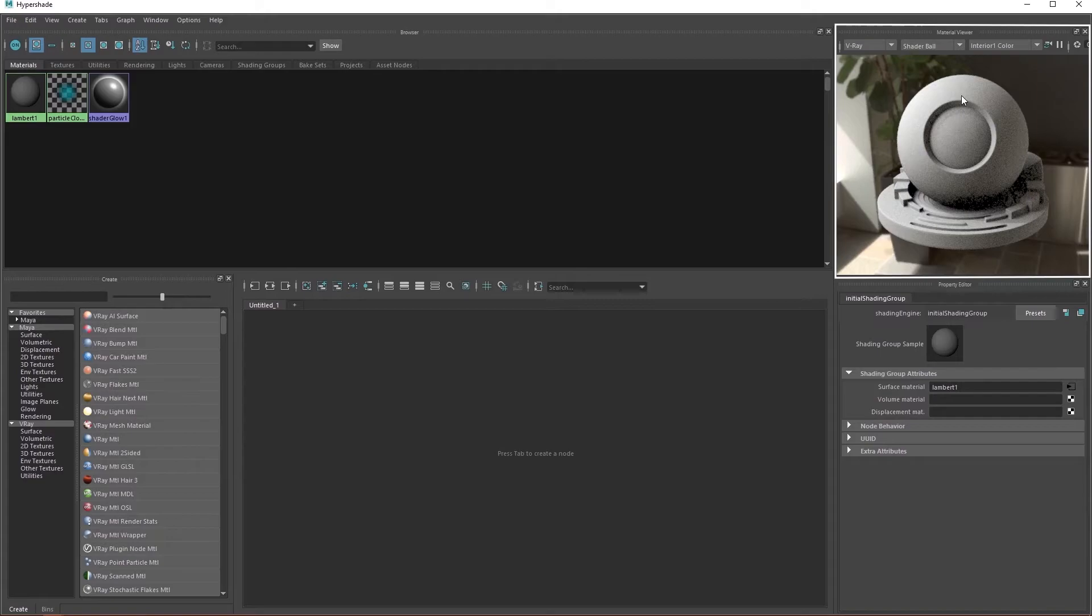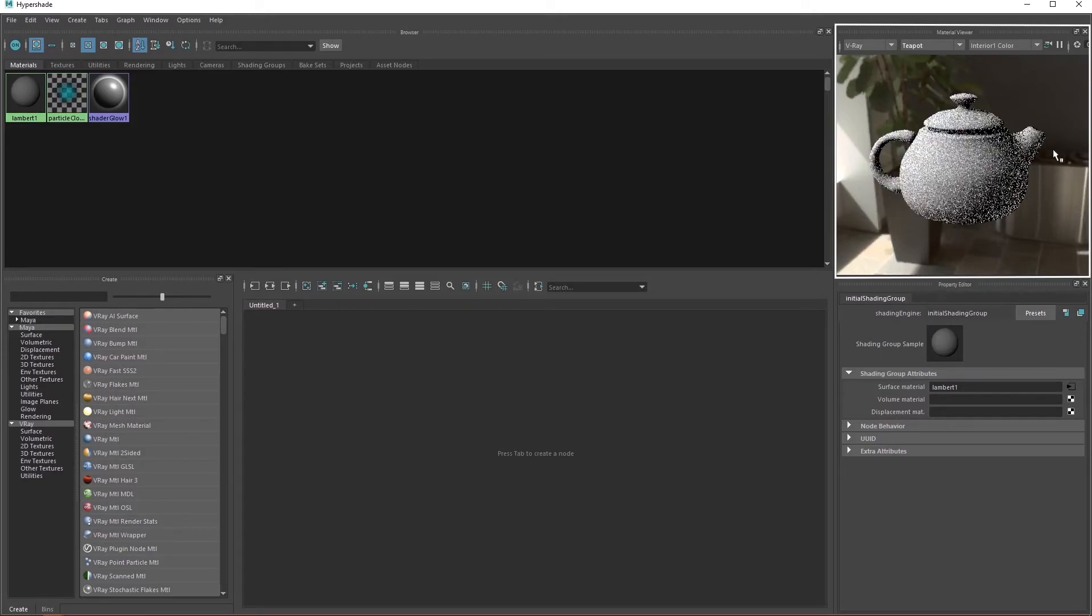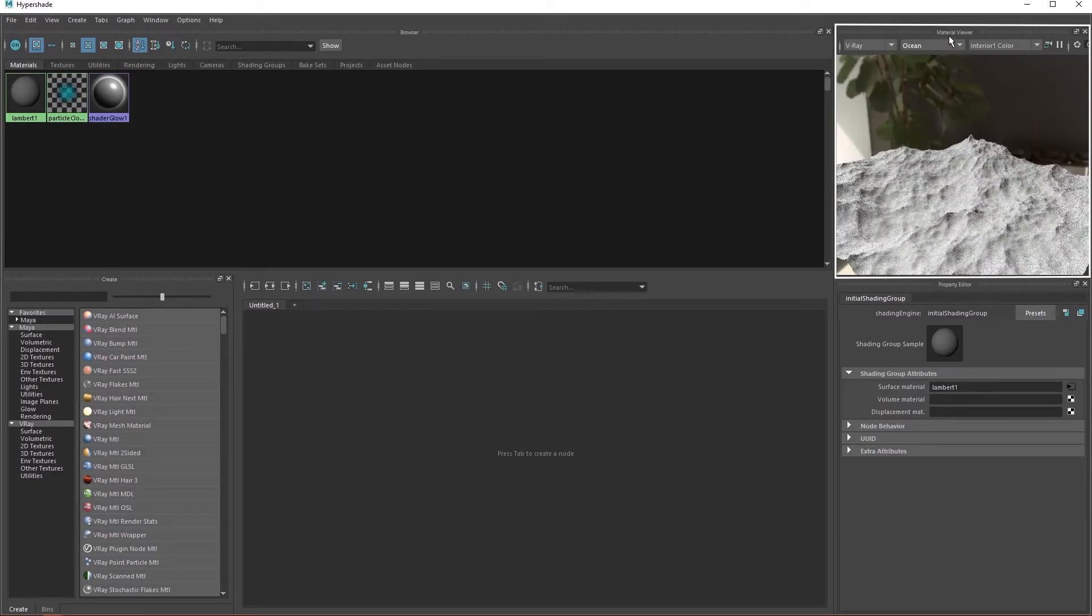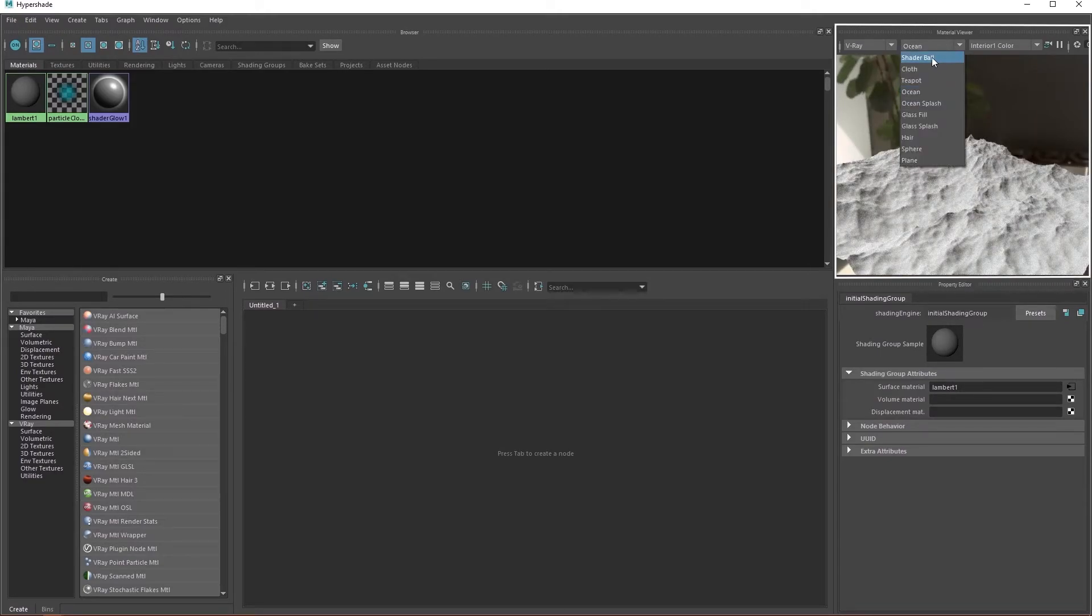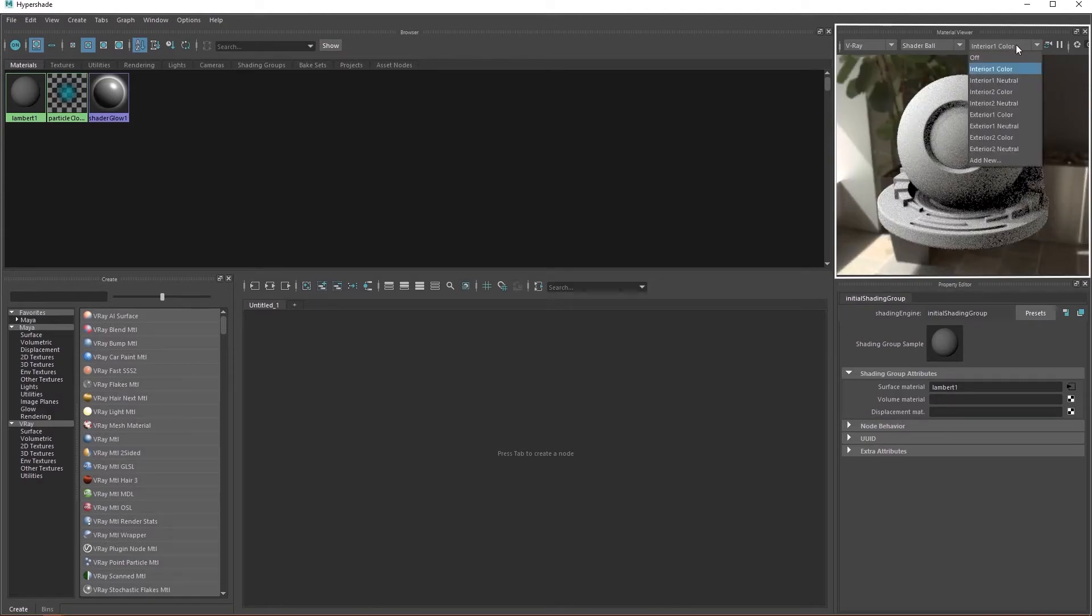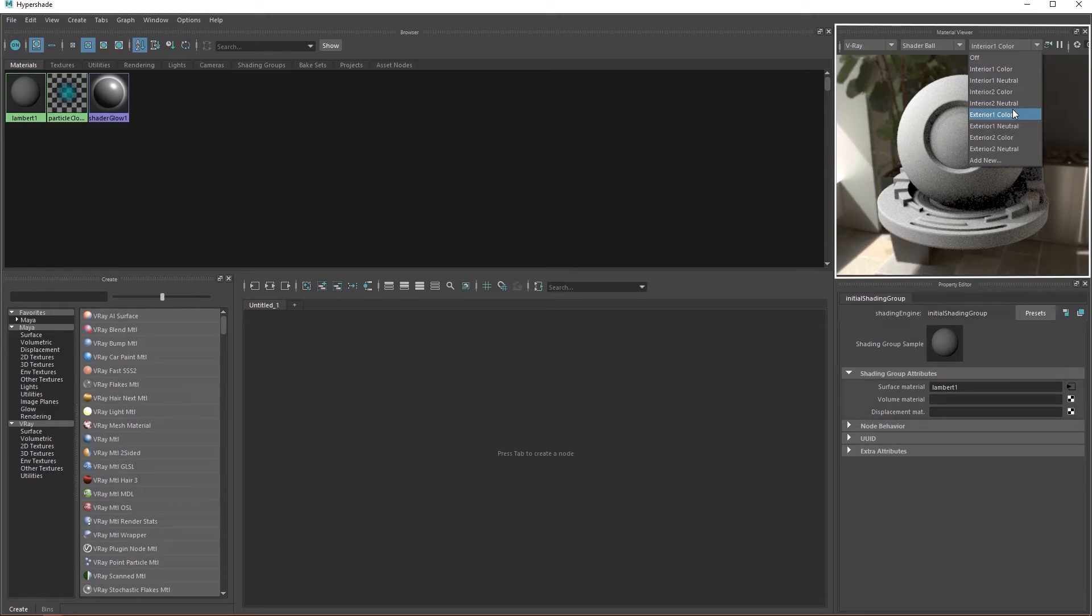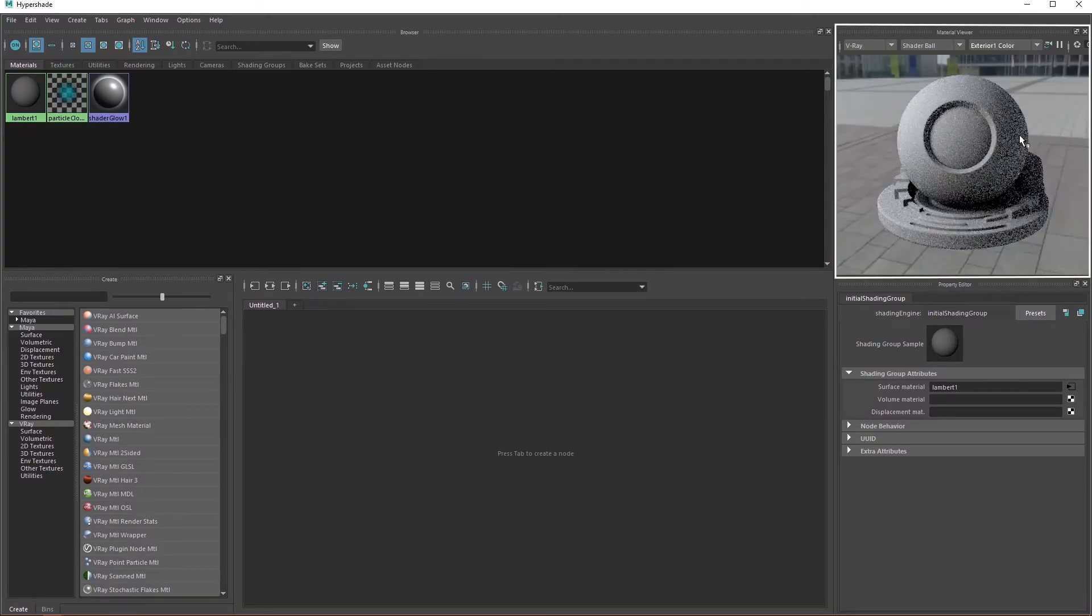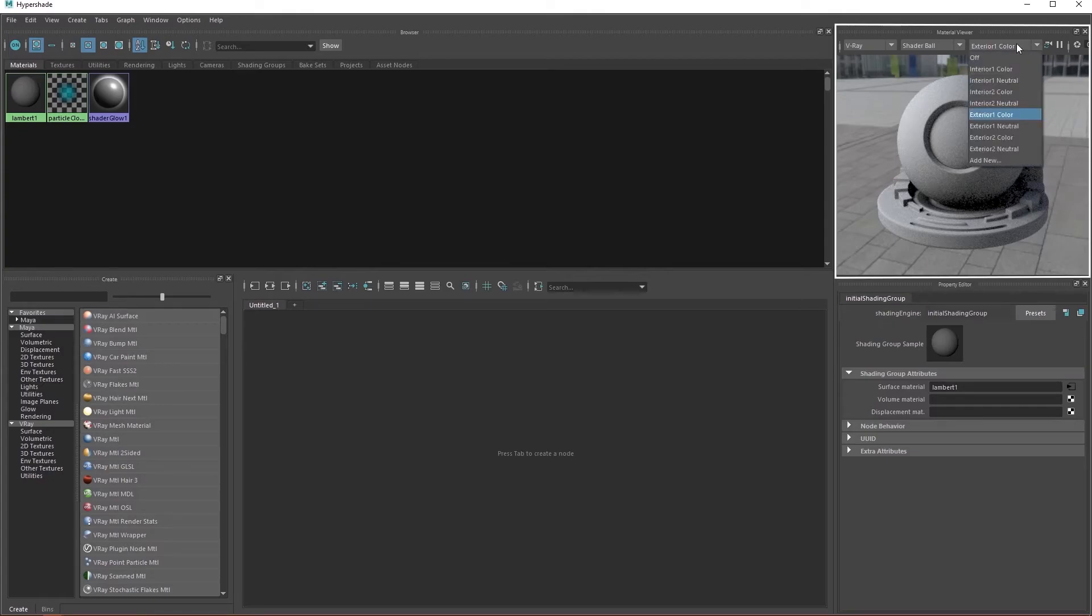You can change the preview object into anything you want. A sphere, a piece of cloth, and oh, that's pretty. Anyway, I like to keep Maya shadable. You can also change the background to any one of the presets to get a better feel of how your material will look like in different environments. Mess around with this, it's up to you.